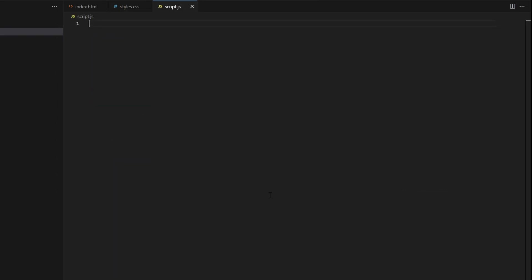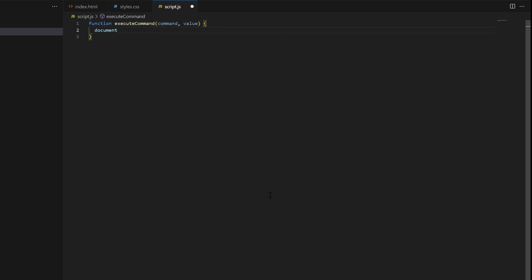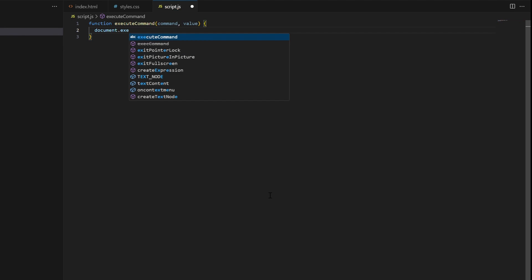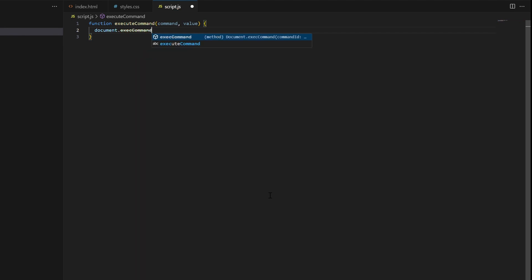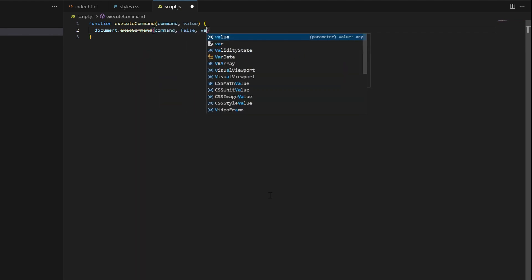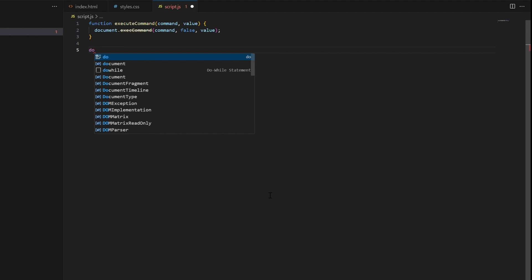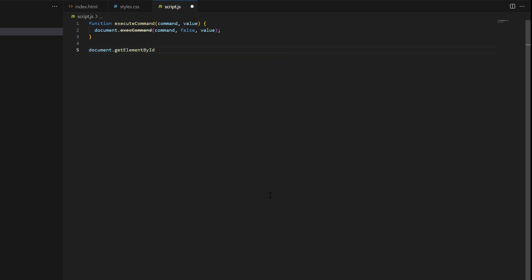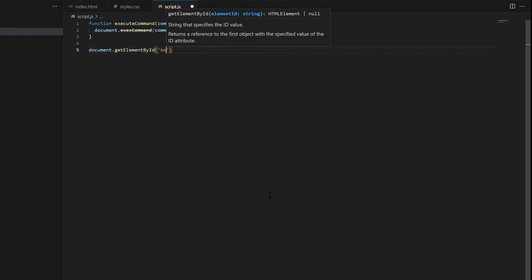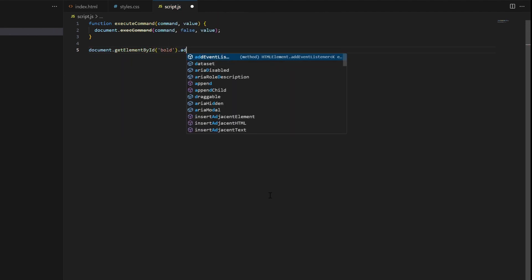Now we are implementing the functionality in JavaScript. First, we define the function 'executeCommand'. This function takes two parameters: 'command', which represents the action to be executed, and 'value', which is the value associated with the command.